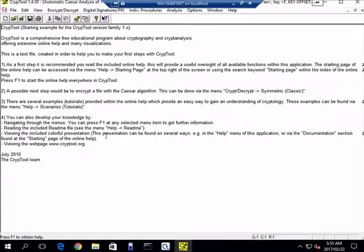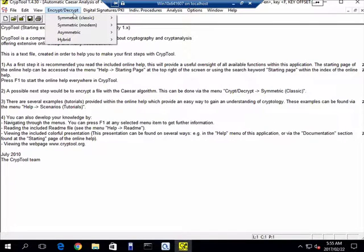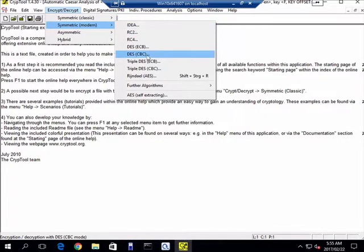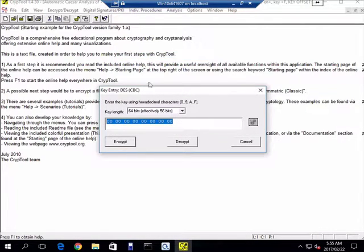Very easy for the Caesar cipher, but not so easy for some of the others. So let's take a modern encryption standard. Let's take DES CBC as an example.